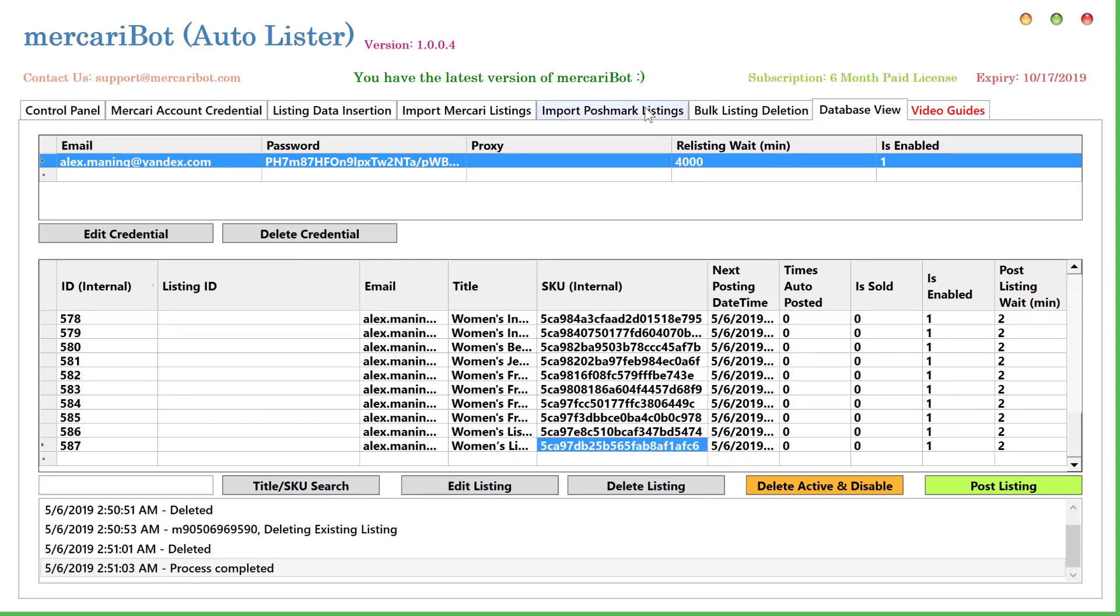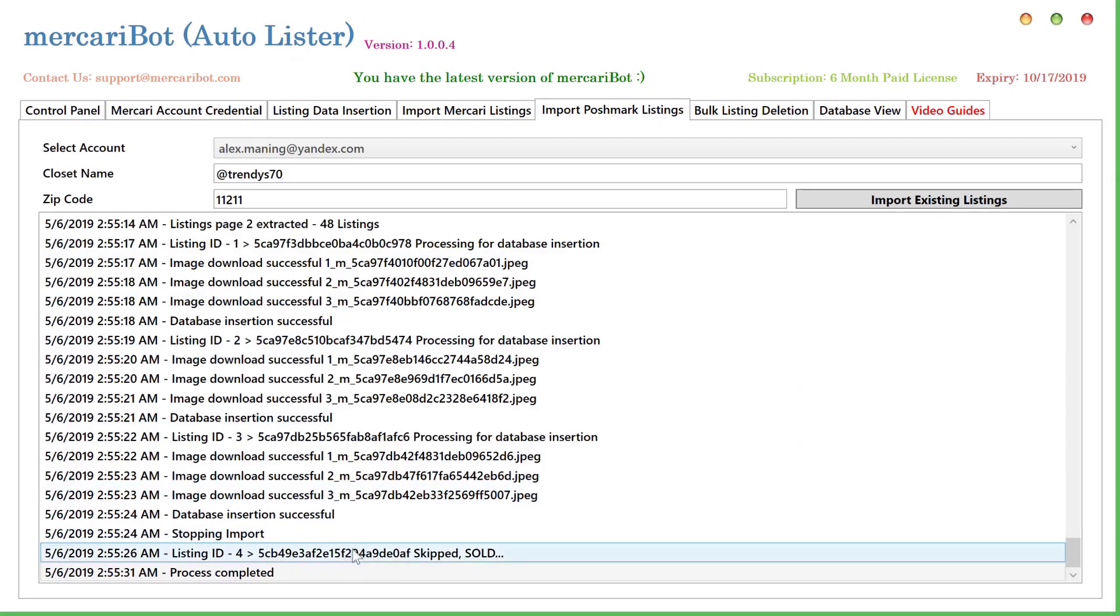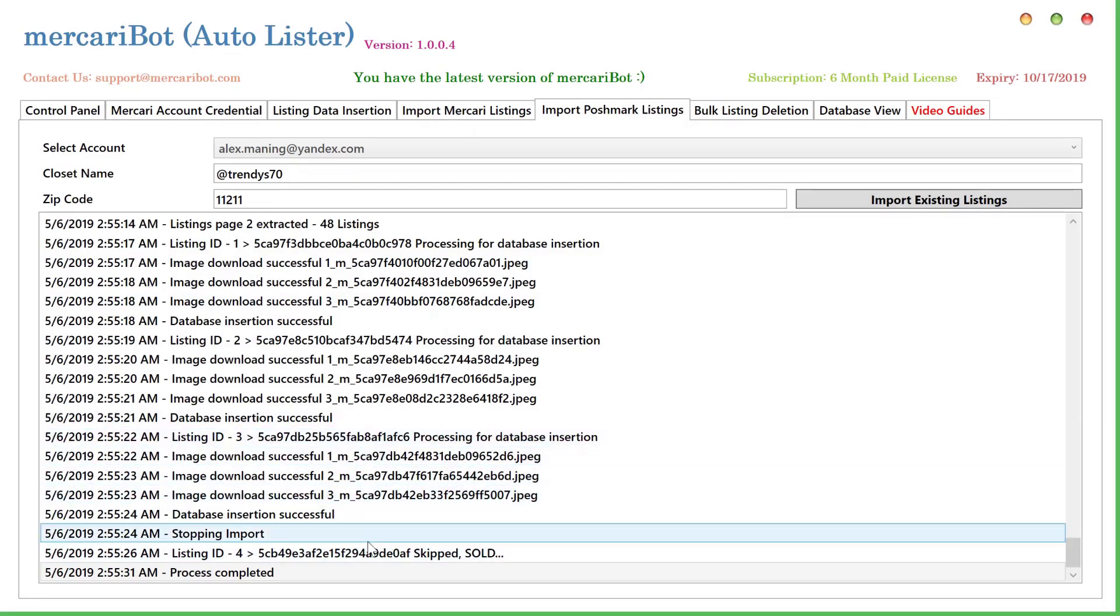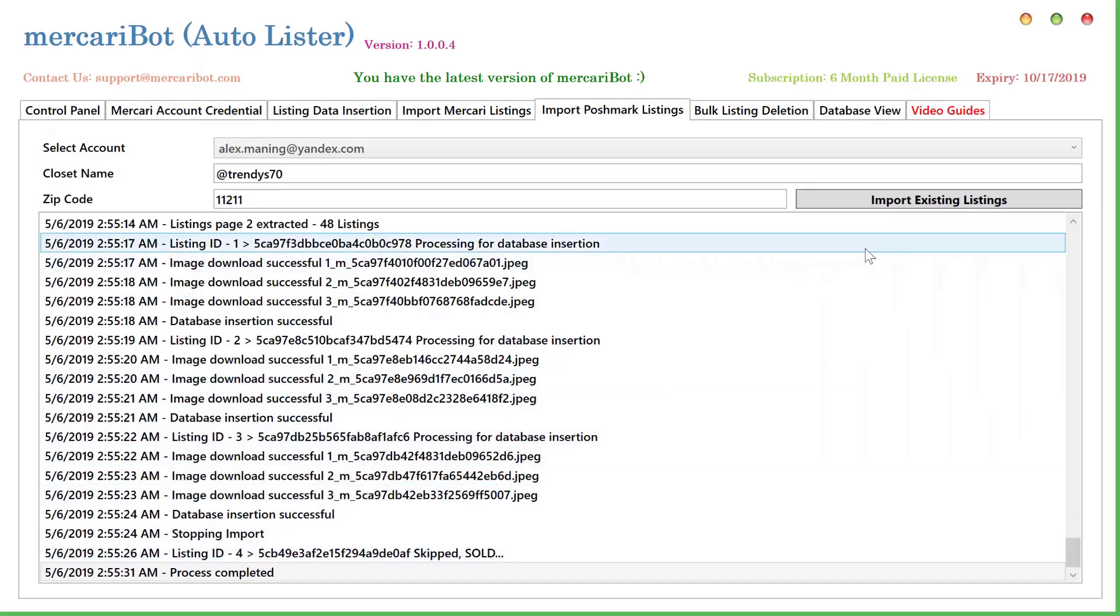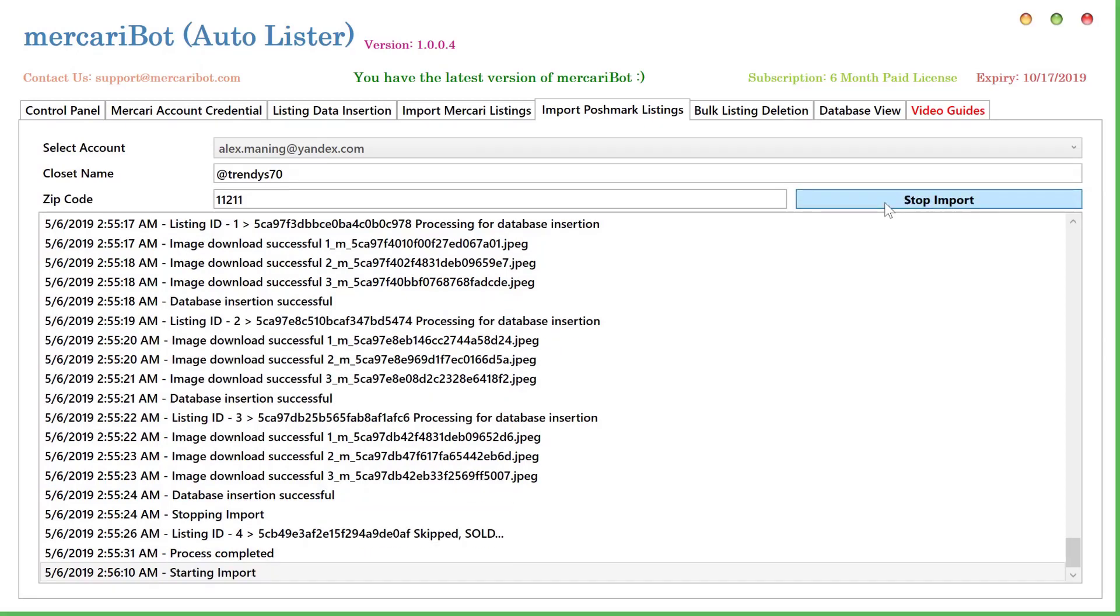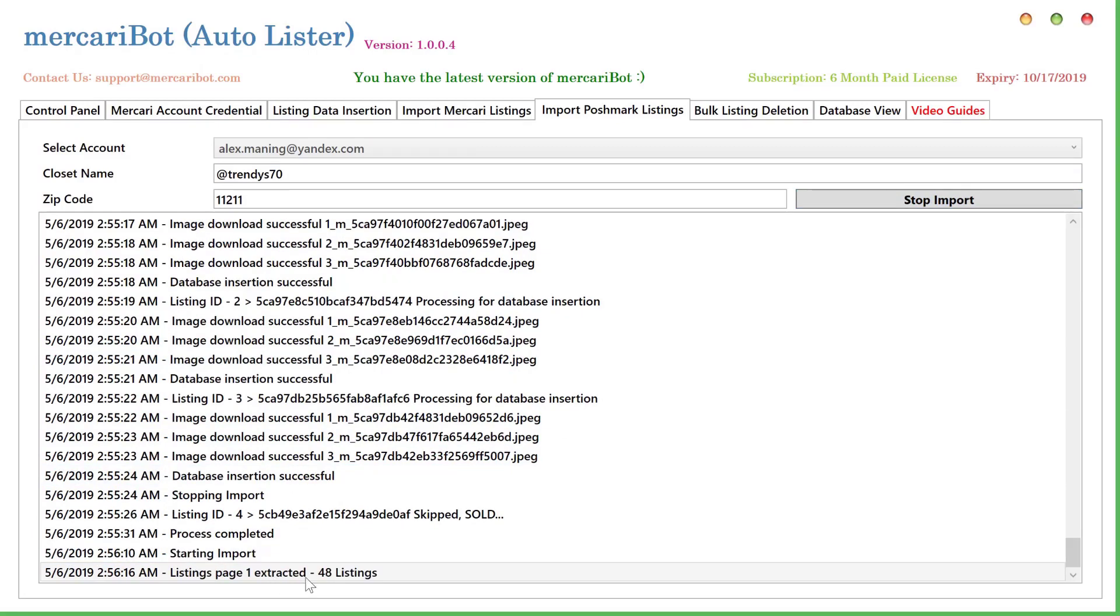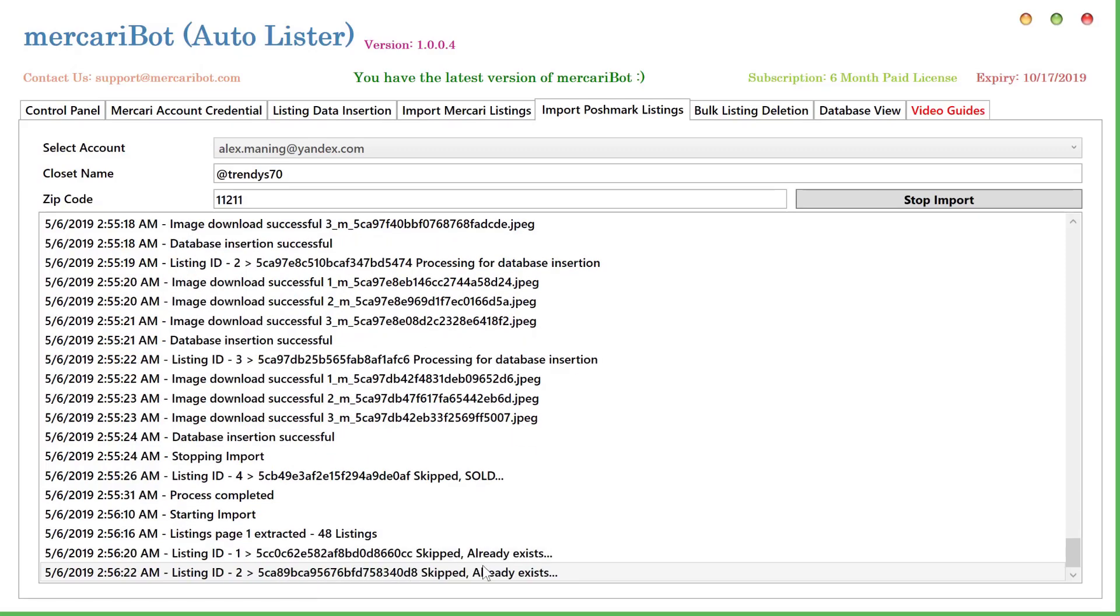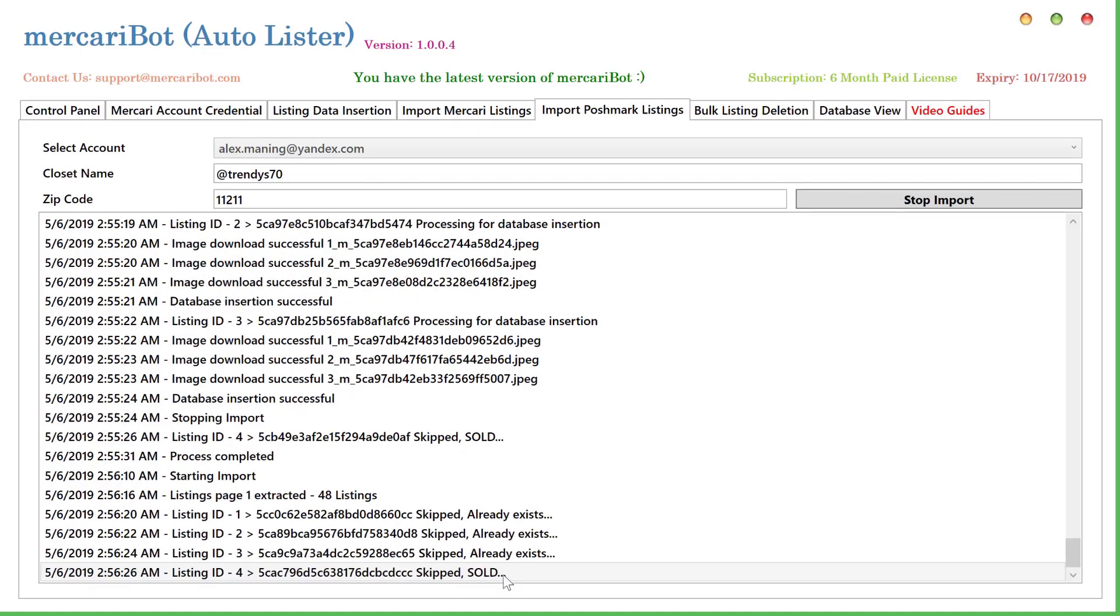If I go to the Poshmark listings, this is FC6 because this one was skipped anyway. Now if you add more listings to your Poshmark account, and let's say tomorrow you want to import again, you will run the import and the listings that exist in the database, those will be skipped. So since we just imported and we run the import again, you can see it is giving the message that these listings already exist.